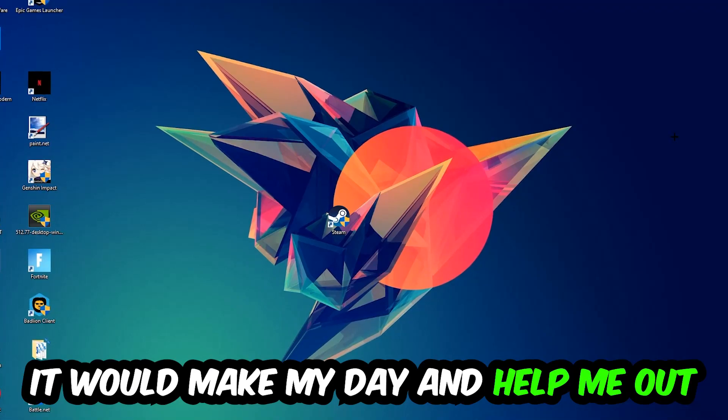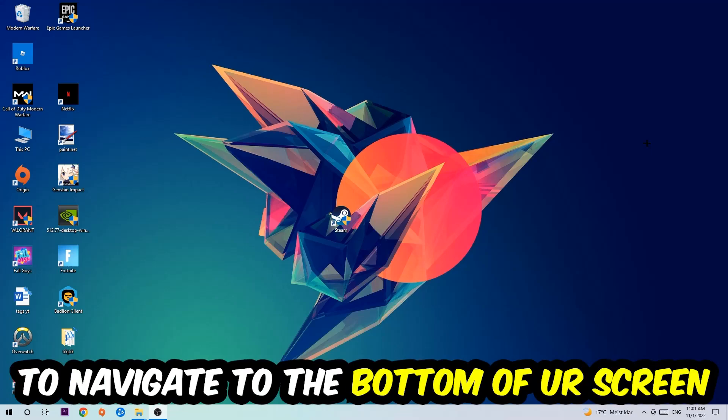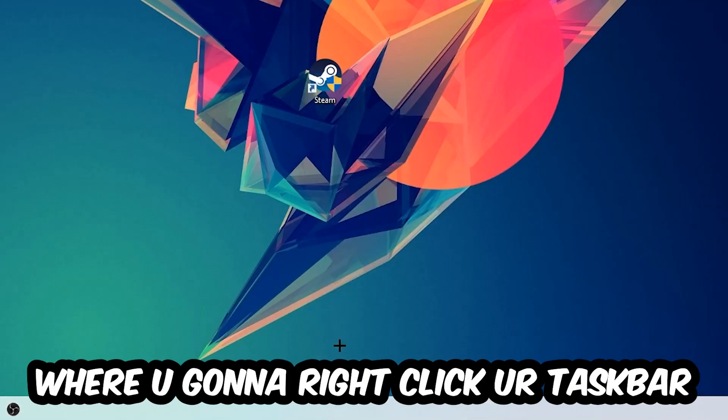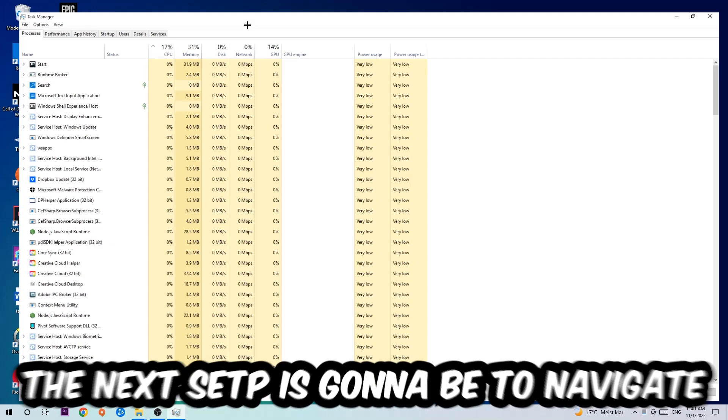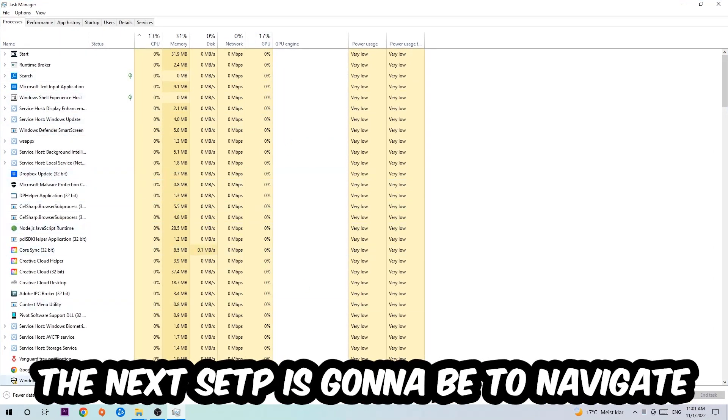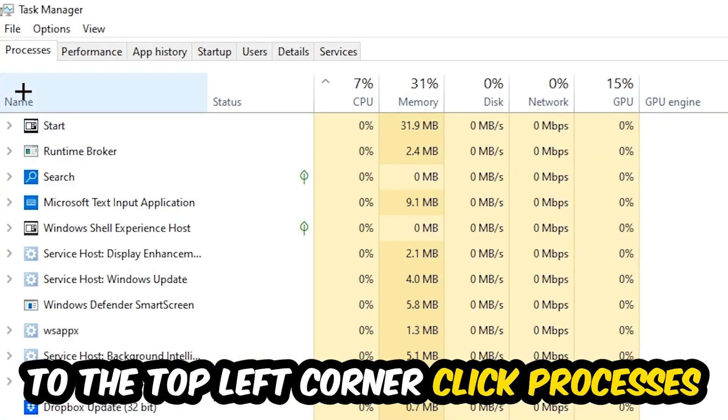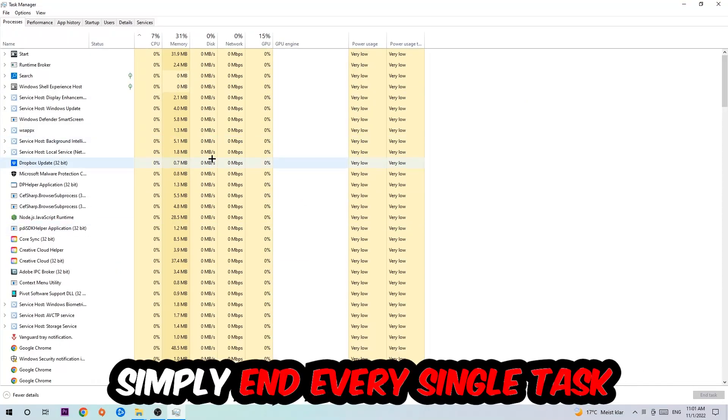So the first step I would recommend for everybody is to navigate to the very bottom of your screen where you're going to right-click your taskbar and open up your Task Manager. The next step is to navigate to the top left corner of your screen, clicking onto Processes.